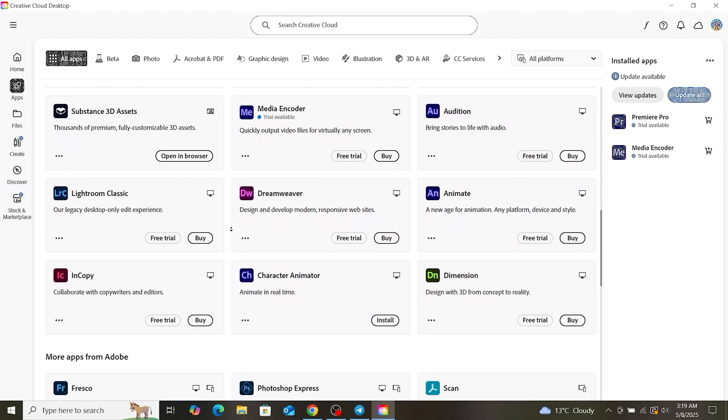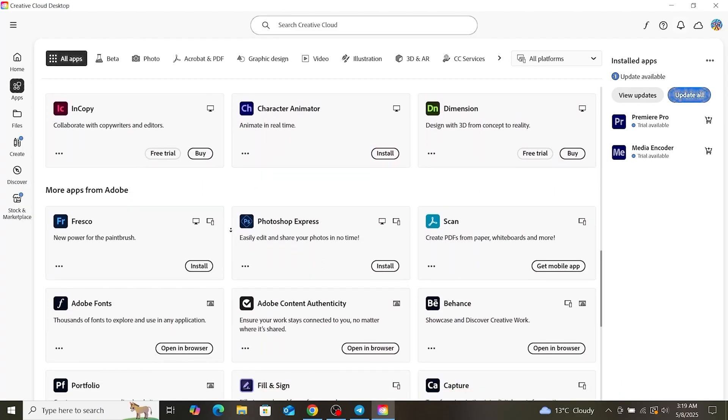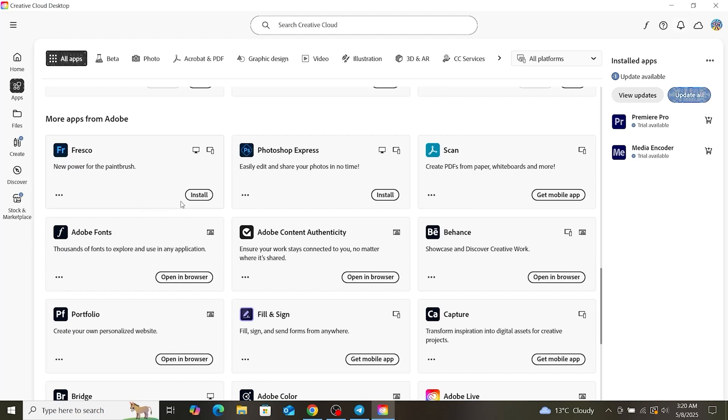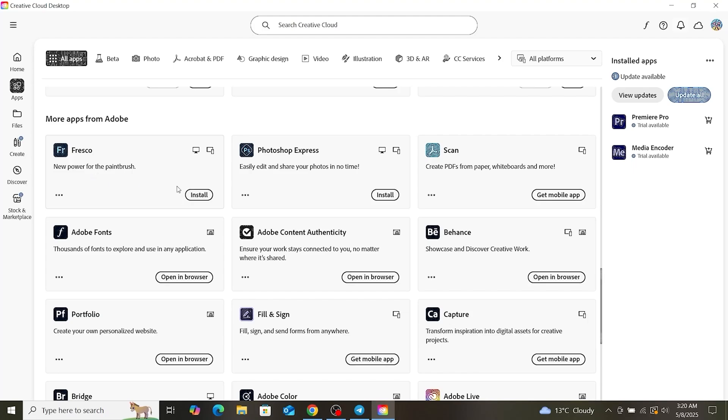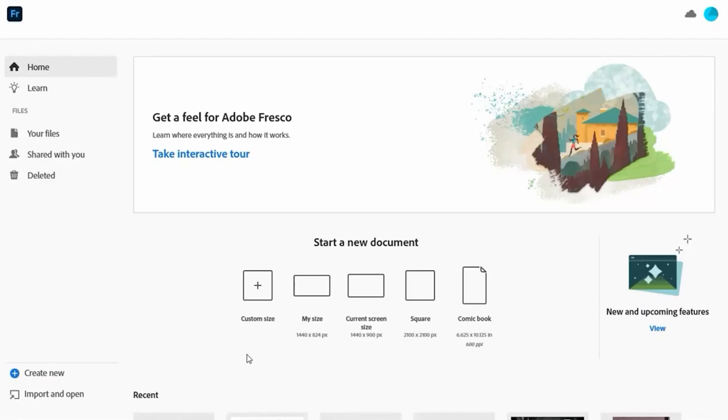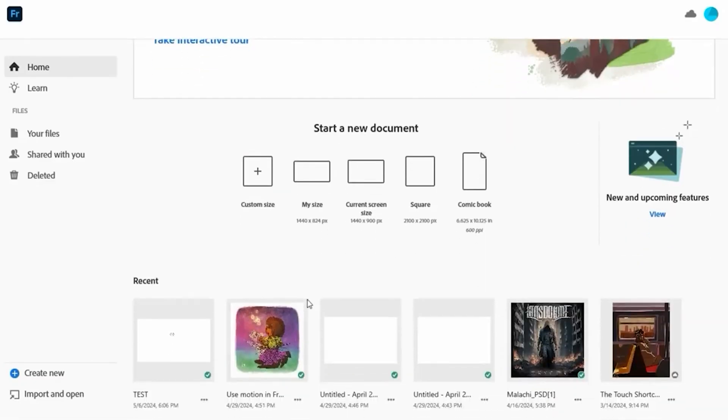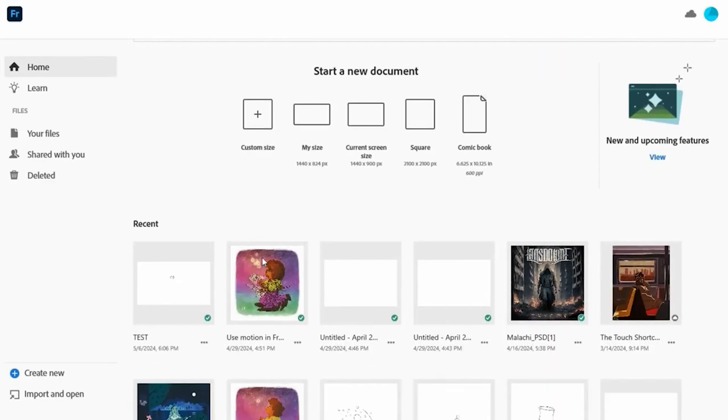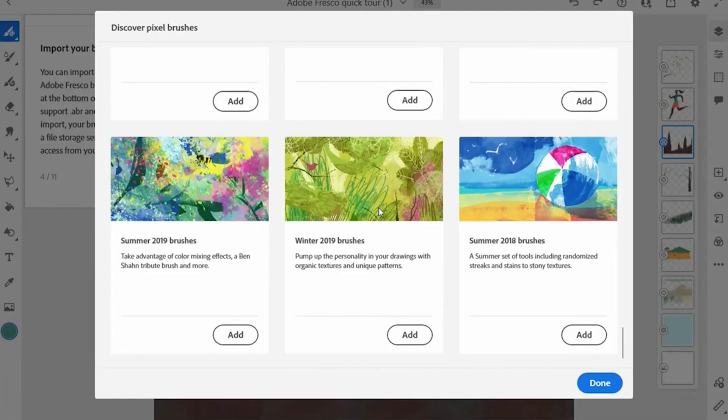Now that Creative Cloud is set up, it's time to install Adobe Fresco. In Creative Cloud, search for Adobe Fresco, click Install, and let the process complete. The installation may take a few minutes, depending on your internet speed, but once it's done, Adobe Fresco is ready to use. You now have full access to all its features for 14 days at no cost.